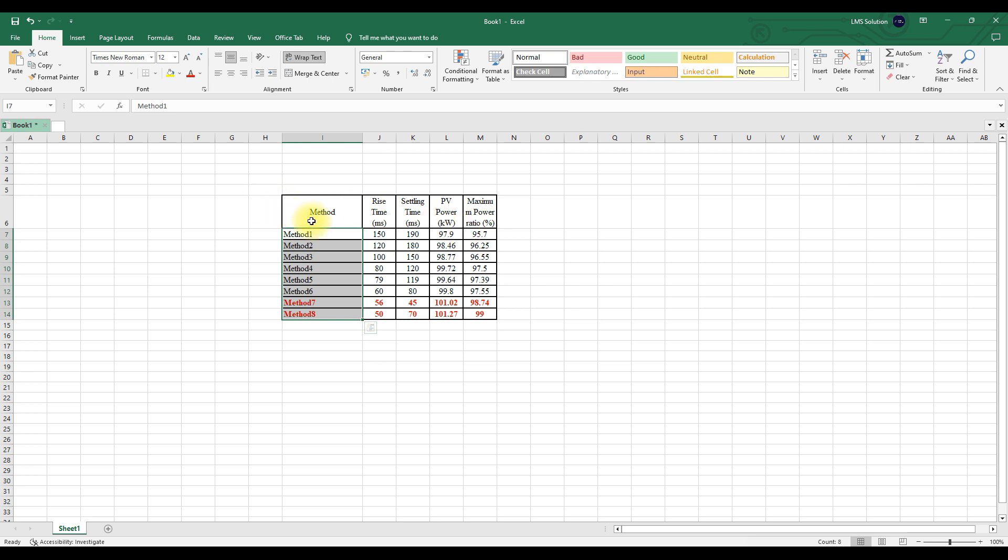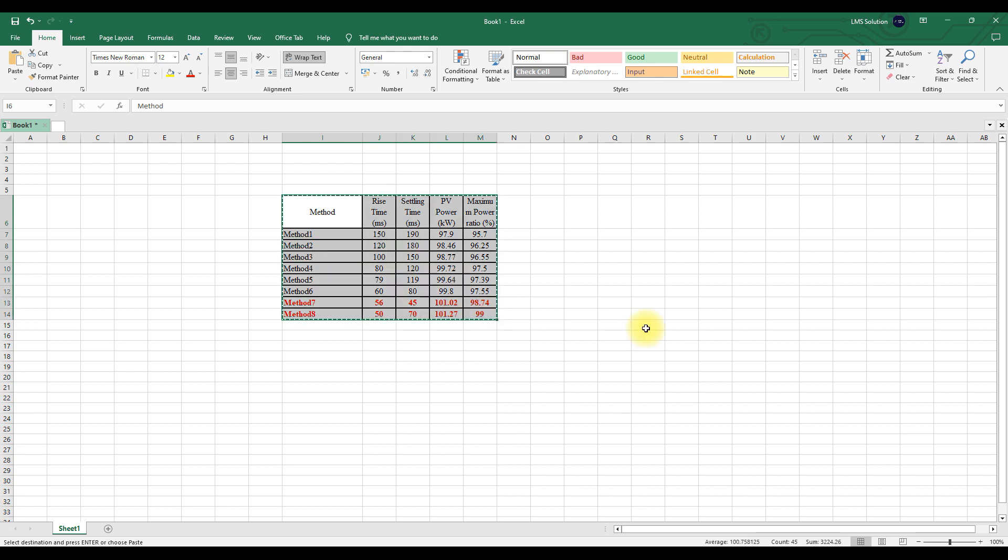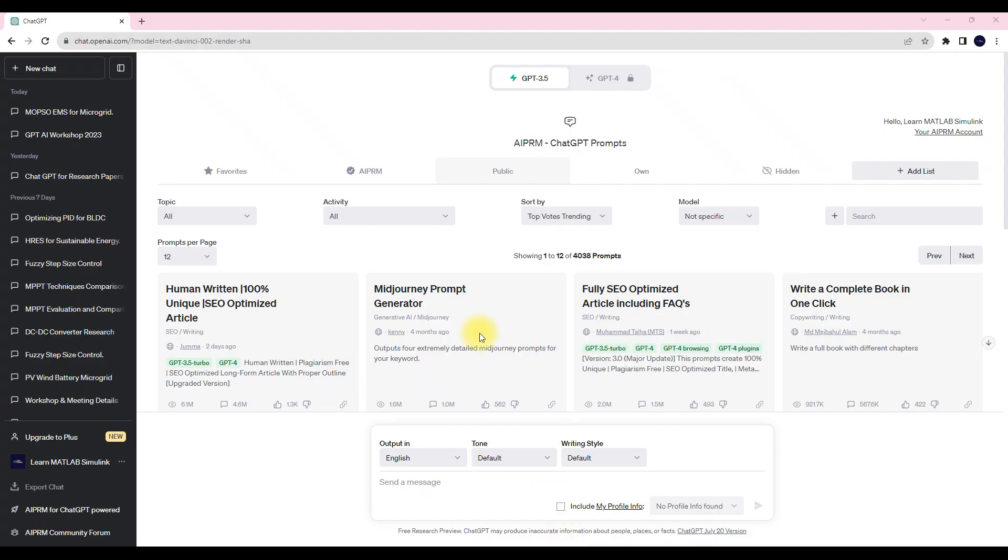So we go to copy this table first and then come to ChatGPT. So this is ChatGPT. You can go to Google and type openai.com and then you can see this website.